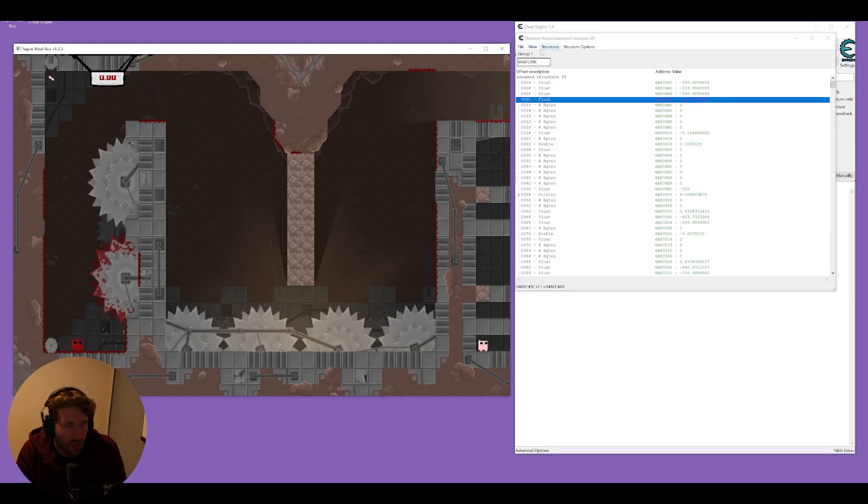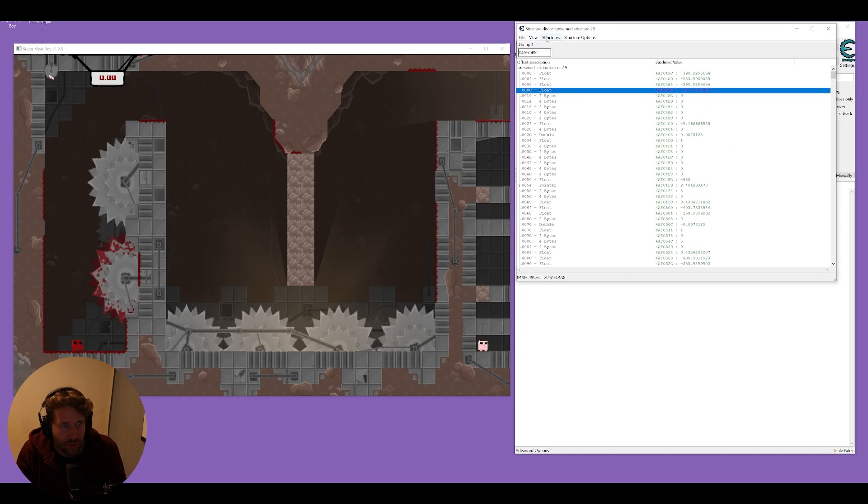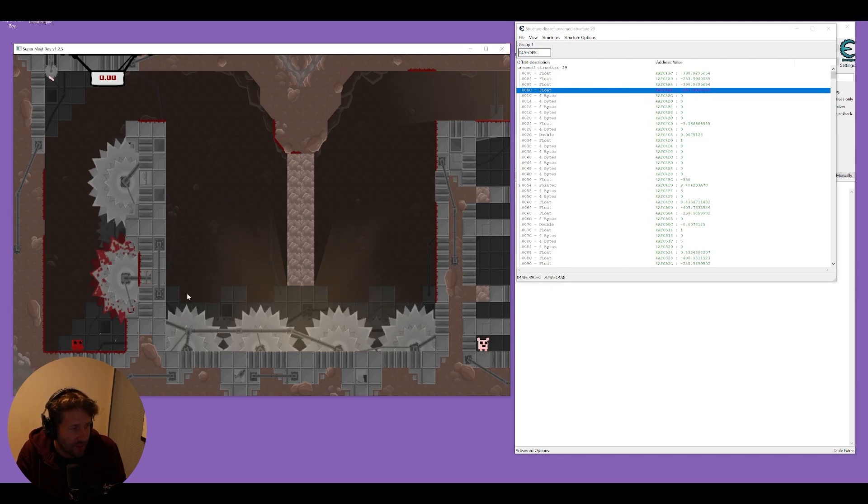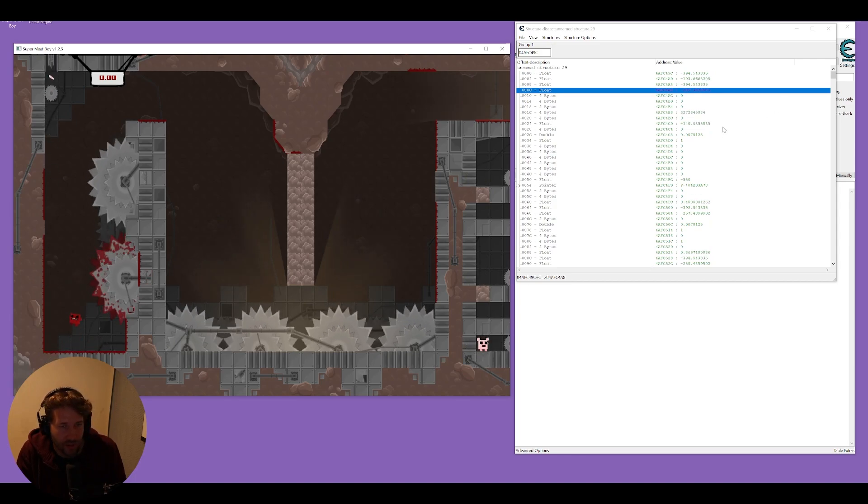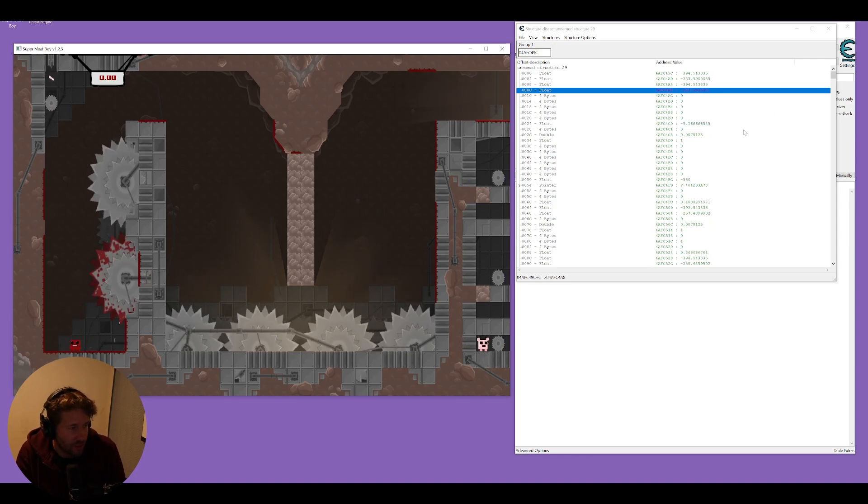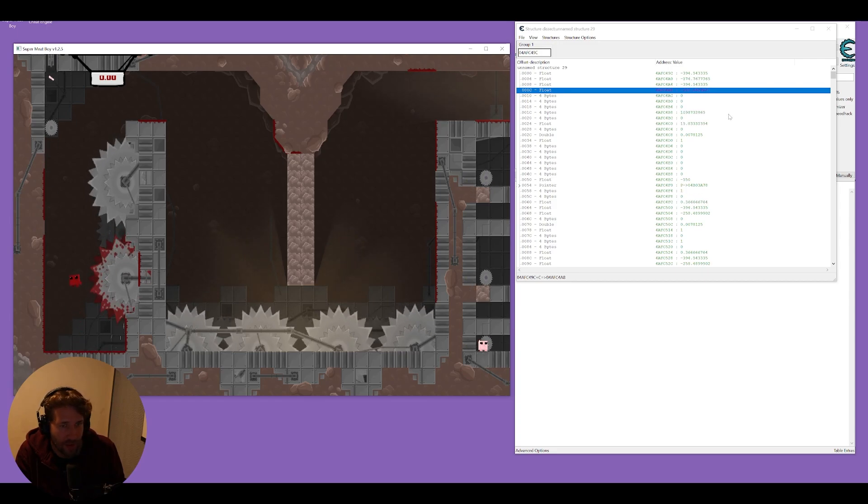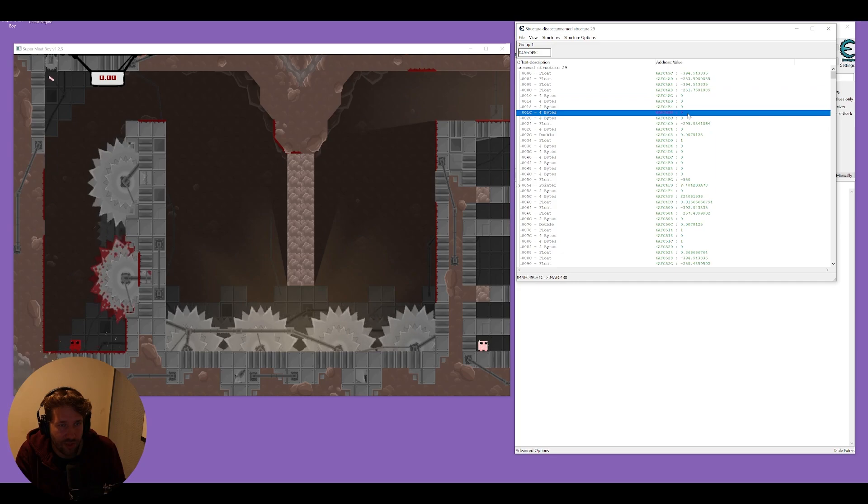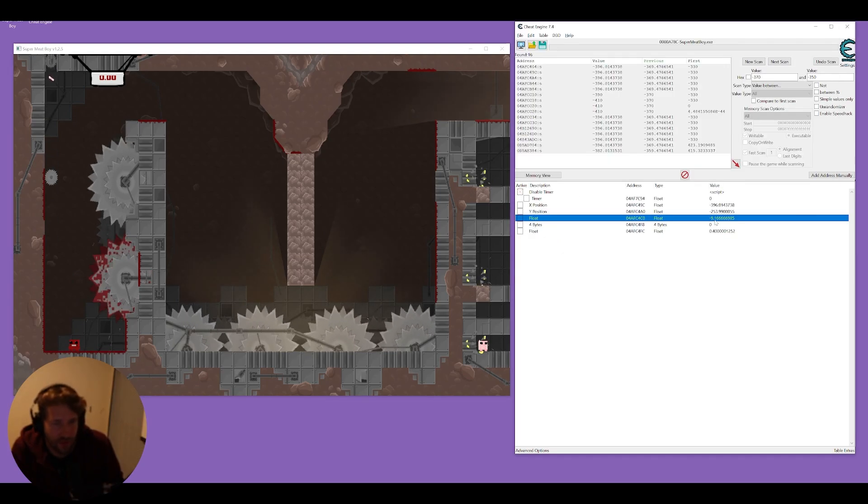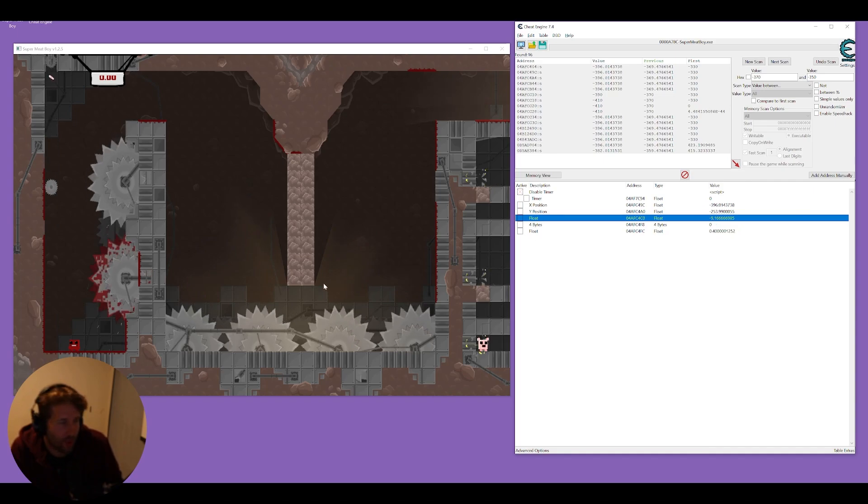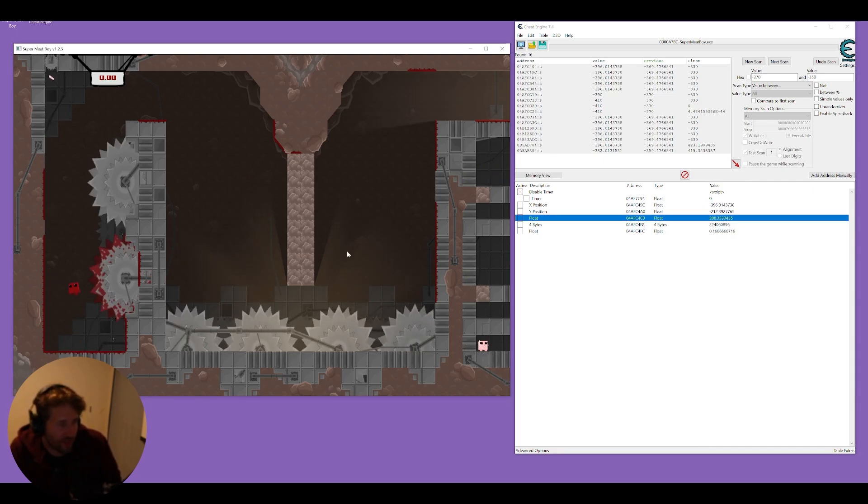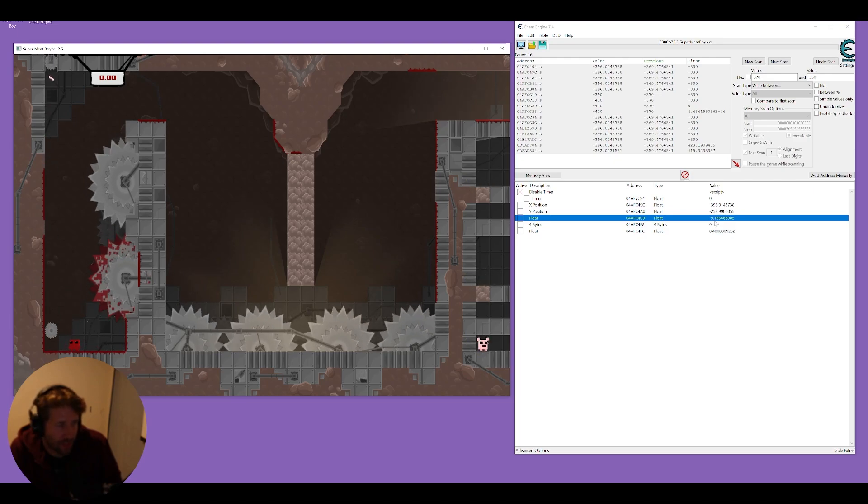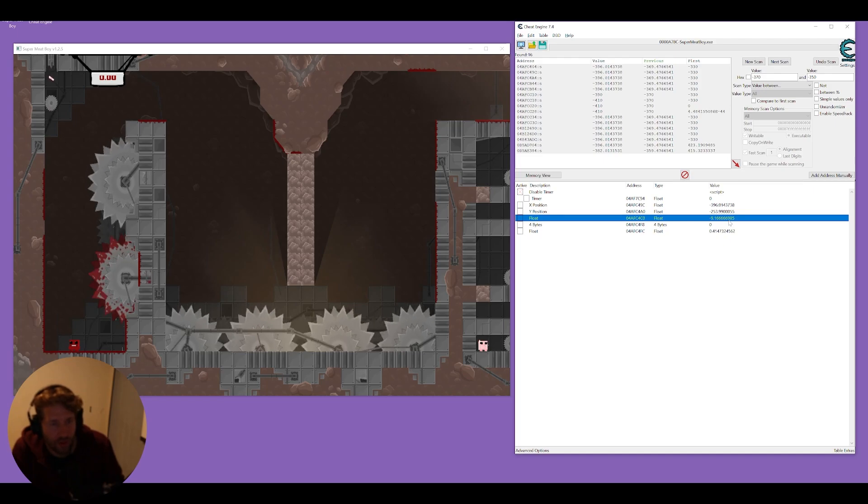So if we jump that value should change it goes more positive when we jump and then back down more negative when we fall down so this is likely our y value. There's two of them so we're going to add both of them to our address list we'll freeze it and that seems to be the one so we'll just call this one y and we'll delete the other one because we don't need it. Now while we have this structure dissect window open we can move our character around and see what other values are changing when we're playing the game. So I'm more interested in seeing what changes when I jump and move.